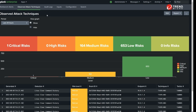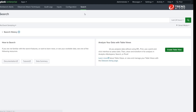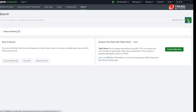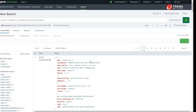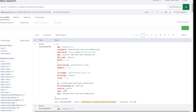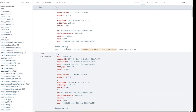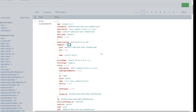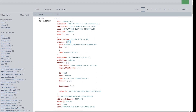We can also run a search in the Search tab. This action can show different raw logs that Splunk has collected. Because our app also supports the Splunk Common Information Model, we can use CIM to normalize data at search time.